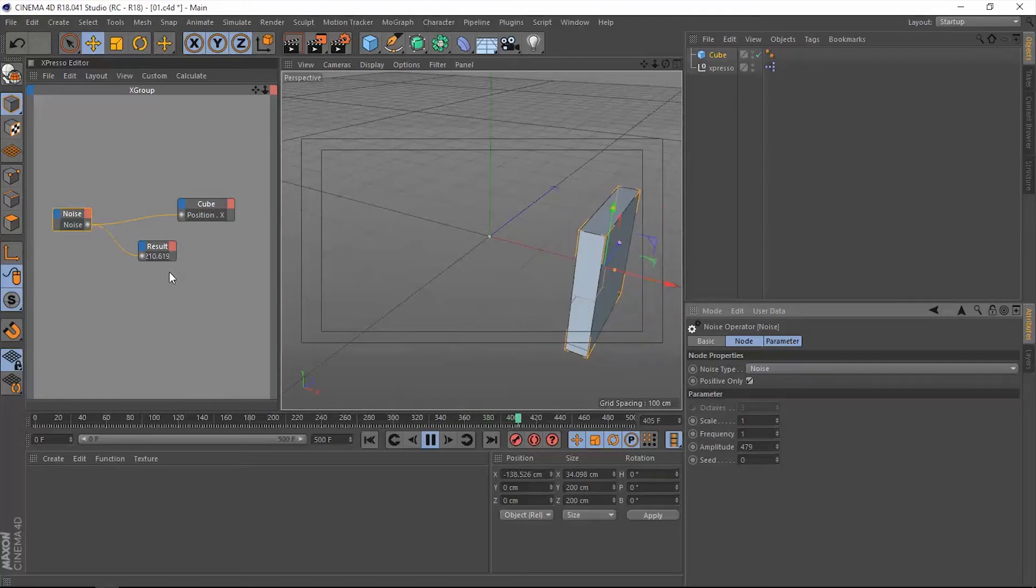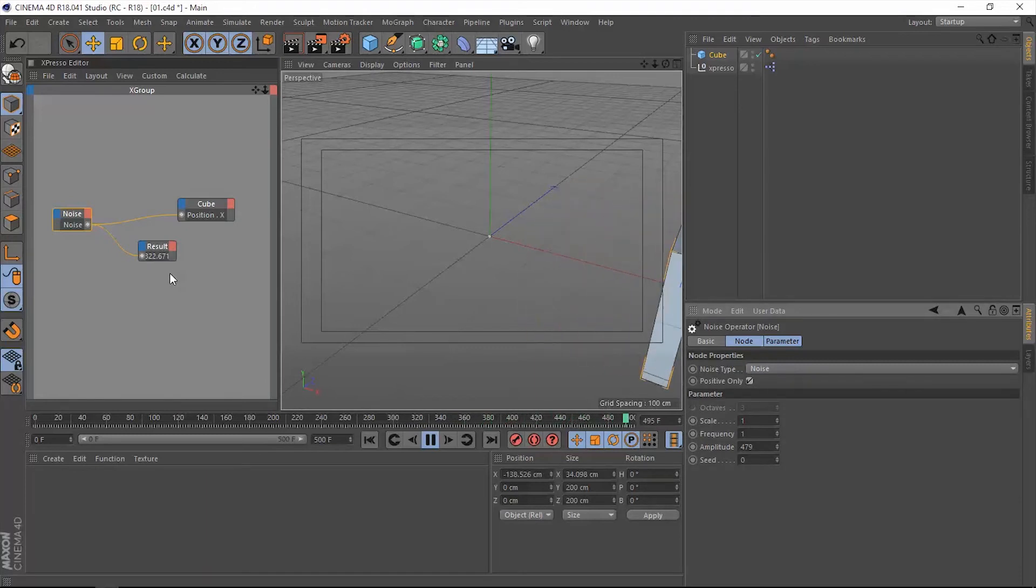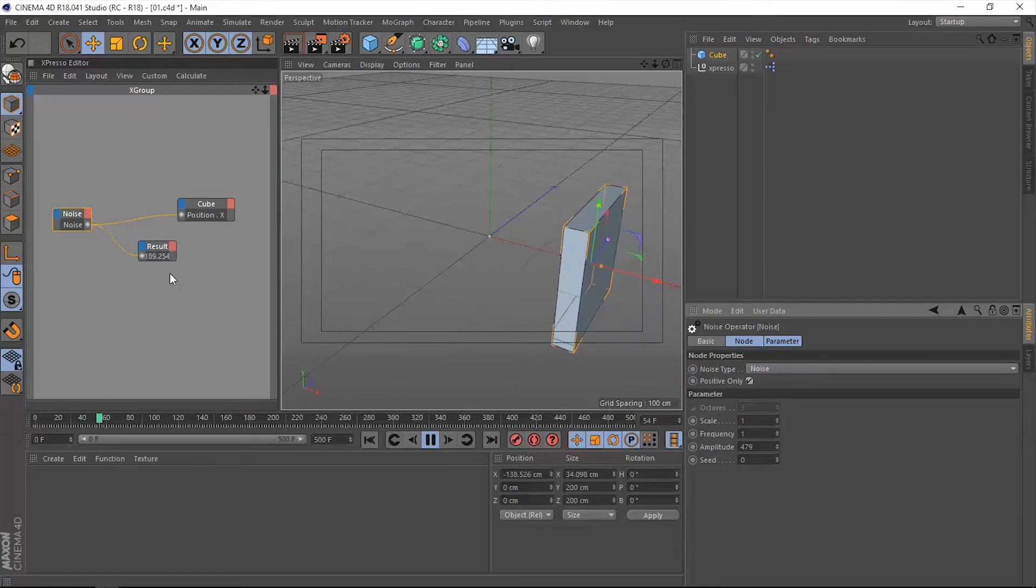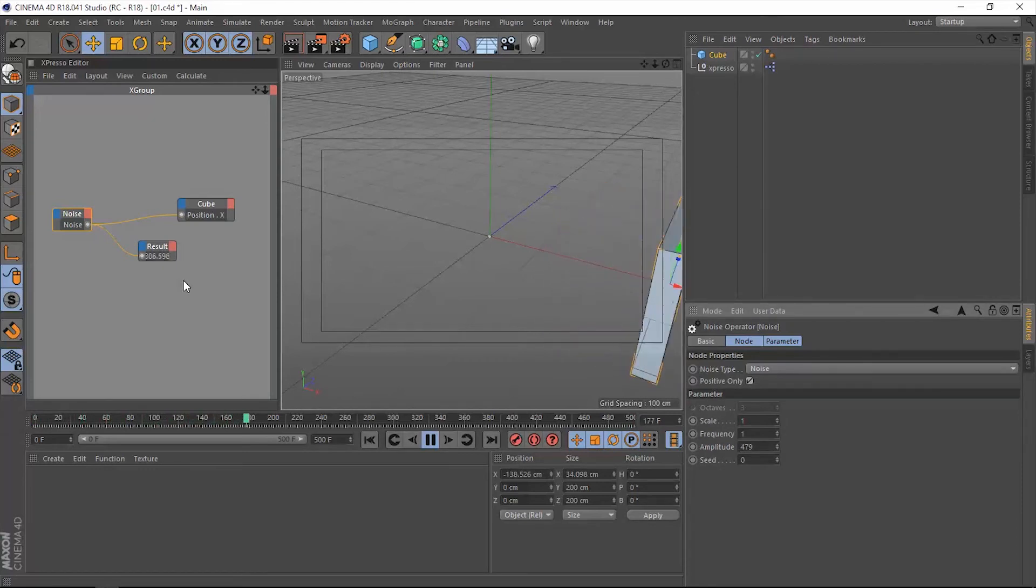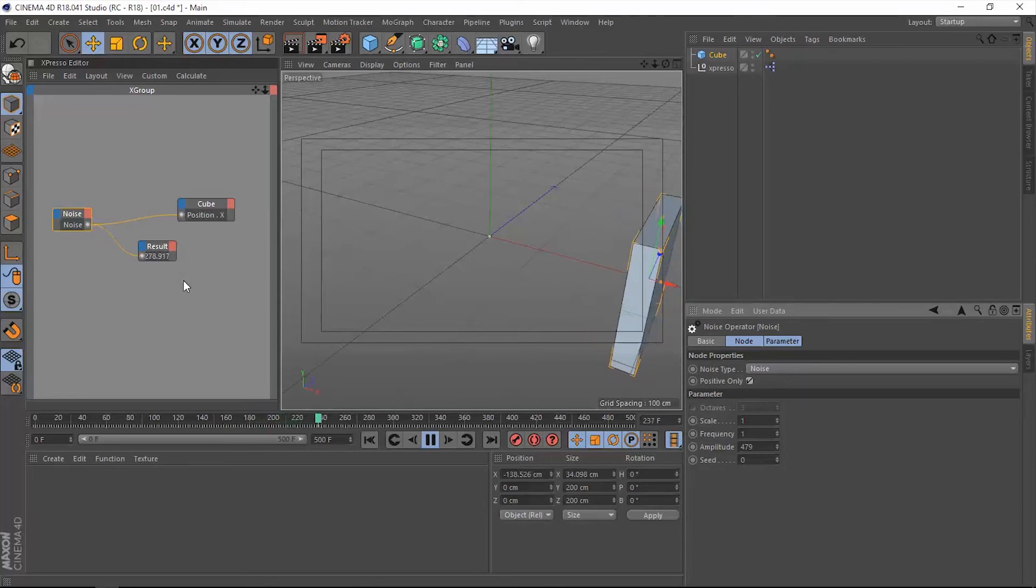If you want to do the same thing, if you are familiar with the wiggle expression in After Effects, you're going to use a function to do that and that function is the absolute function.